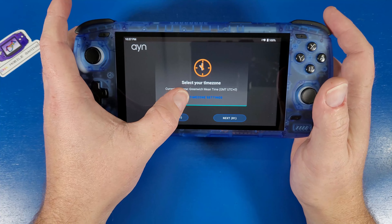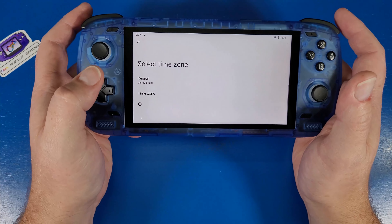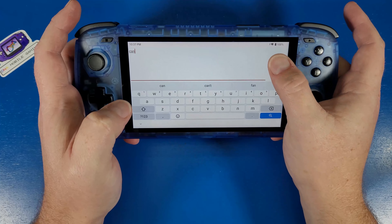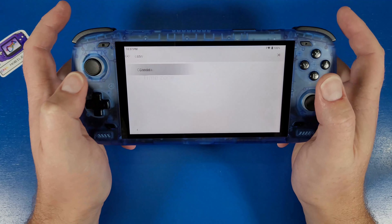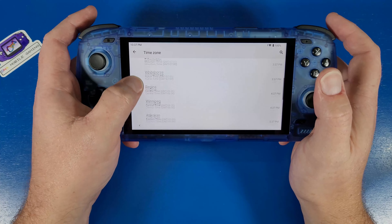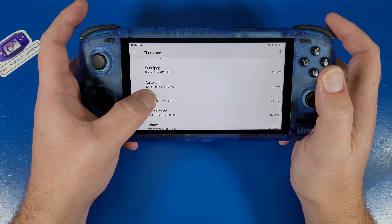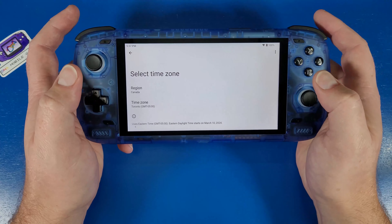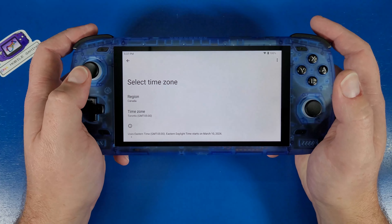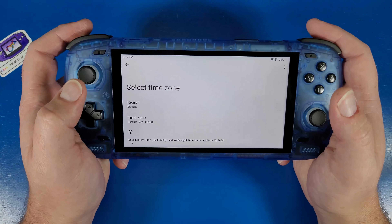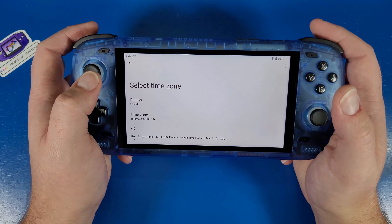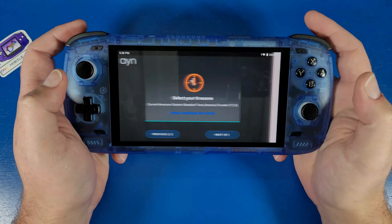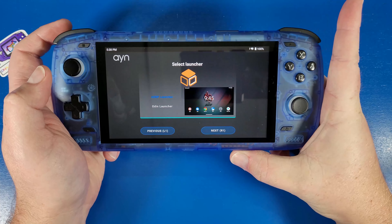Now we're going to select our time zone by clicking 'Open Time Zone Settings.' I live in Canada, so I'm going to select Canada and navigate down to my actual time zone which is in the Toronto region — eastern Canada. Setting your time zone is important for Google Play because Google Play will detect where you are located. Click B to go back and then click R again.